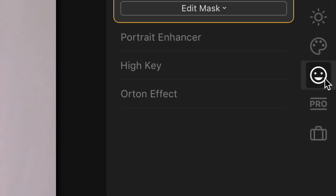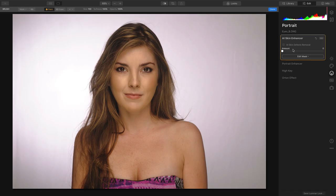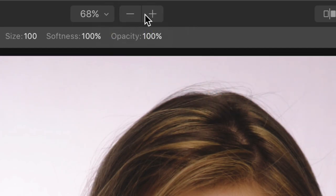This is the beta of Luminar 4, and it will work as both a plugin and as a standalone application. To start, I'll switch to the portrait group and take advantage of two key controls: AI Skin Defects Removal and an Amount Slider.